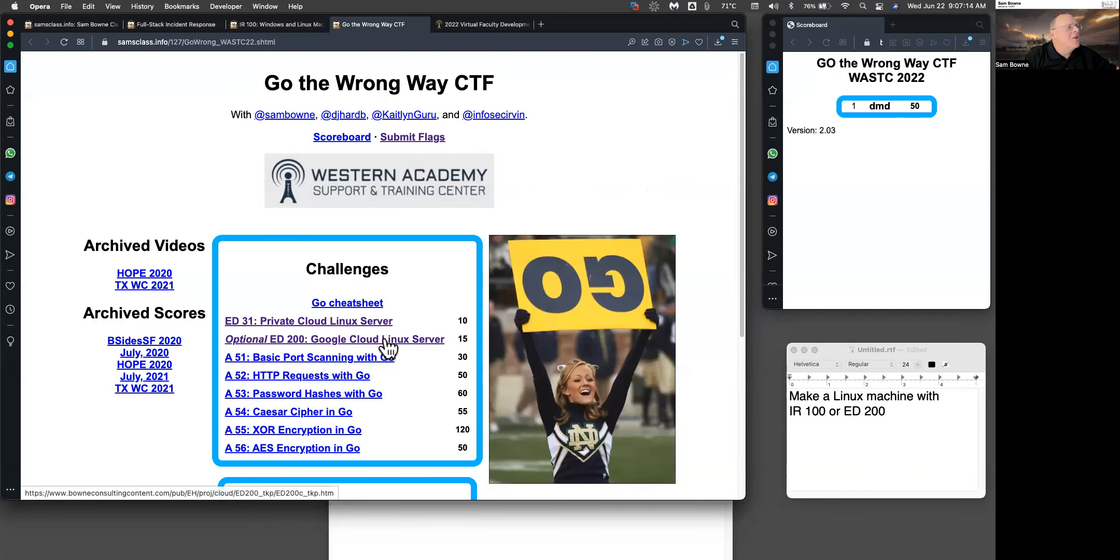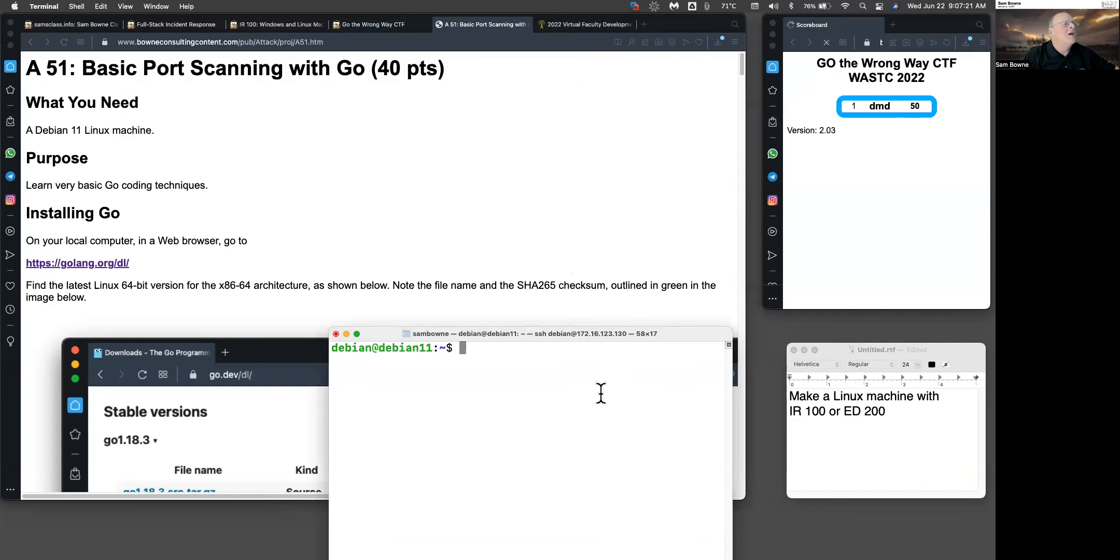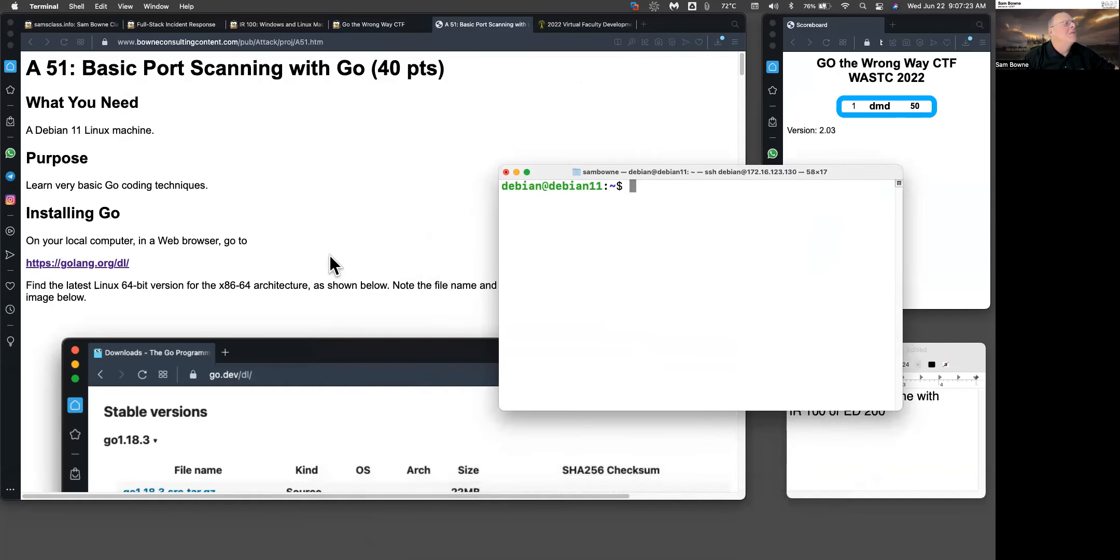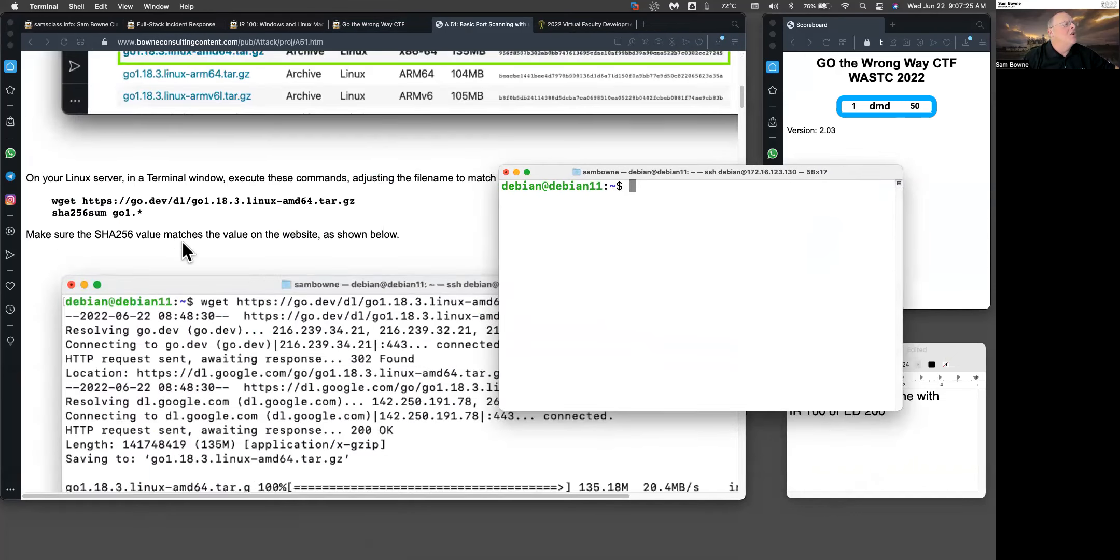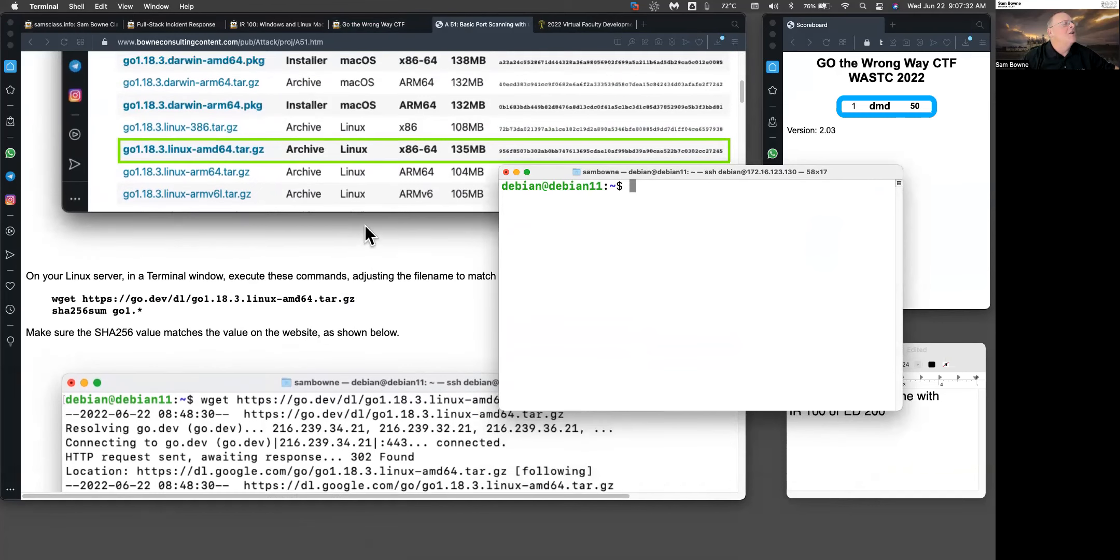People are on the road to get their Linux machine. The first thing we do is basic port scanning with Go. Here's my Linux machine. To install Go, you download a version here. I've updated this to point to the latest version, and you can verify the SHA sum.